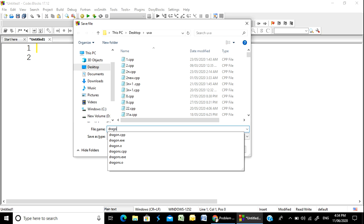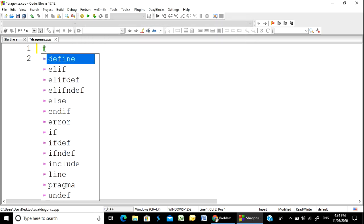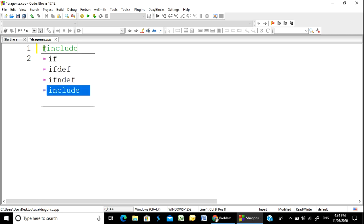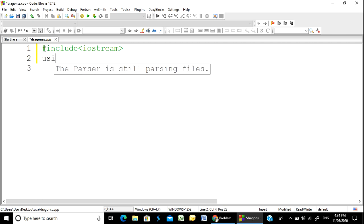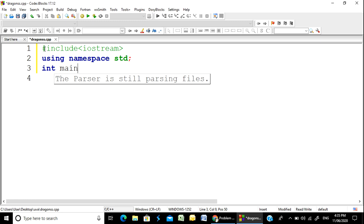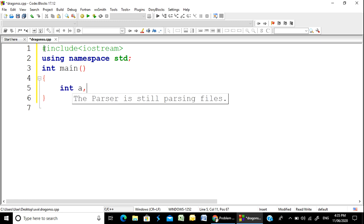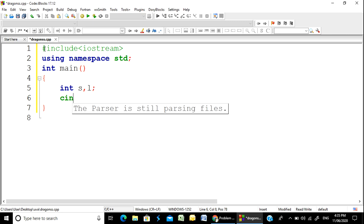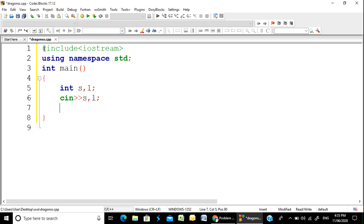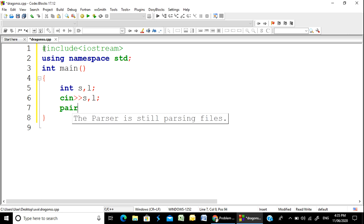Here is dragons.cpp. We will solve this problem by opening the file and implementing the solution.